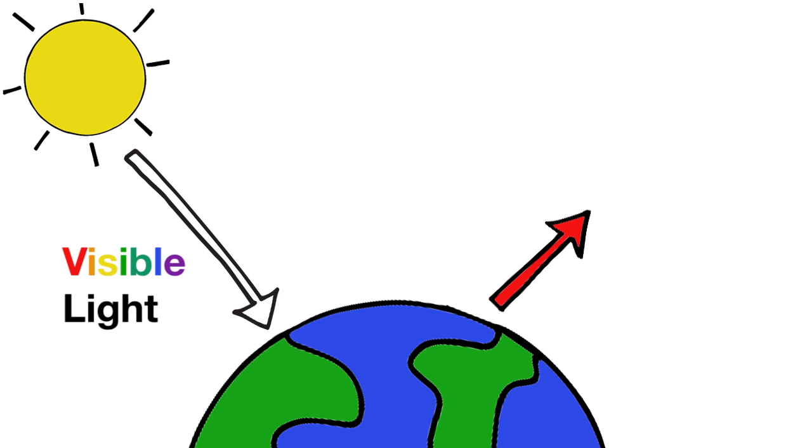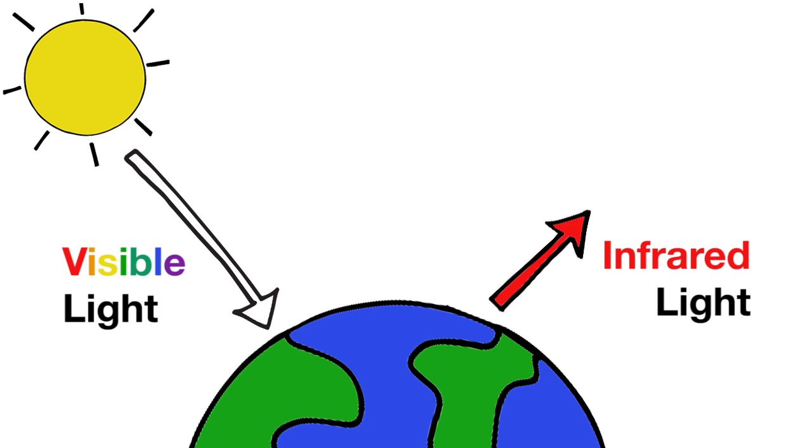But because the Earth is cooler than the Sun, it emits lower energy infrared light. So, Earth's surface essentially transforms most of the visible light it gets from the Sun into infrared light.